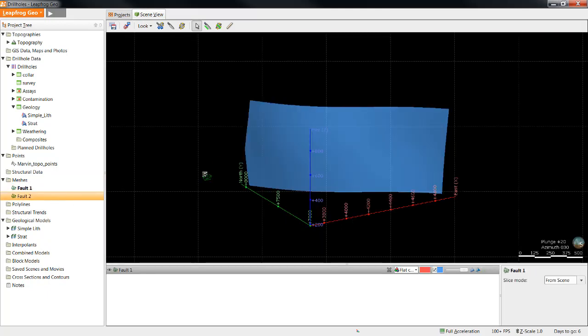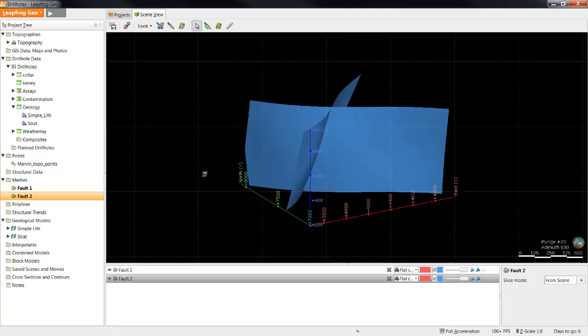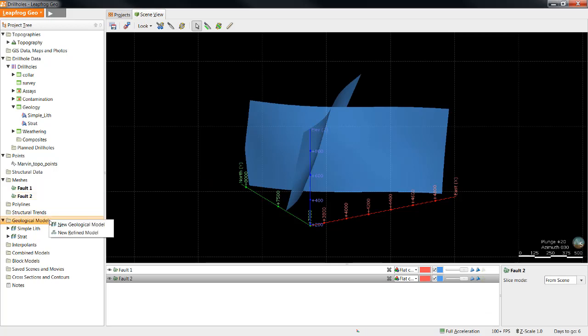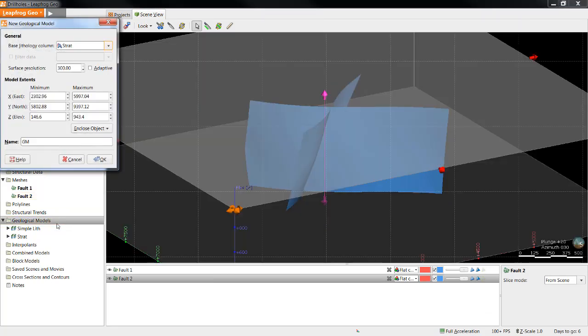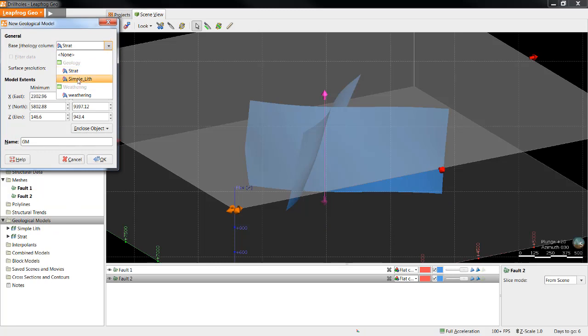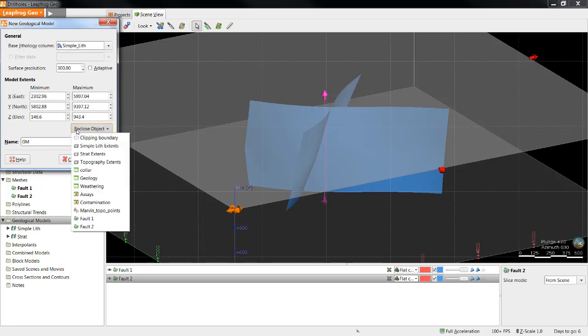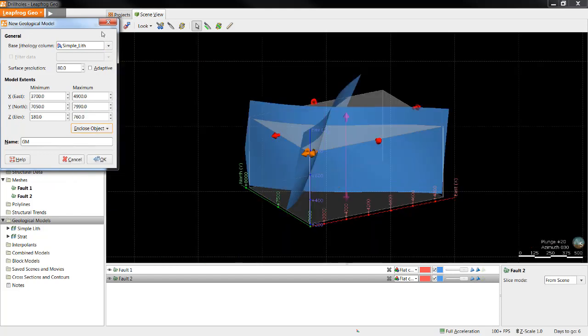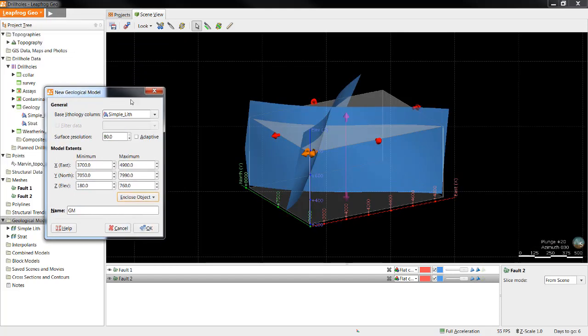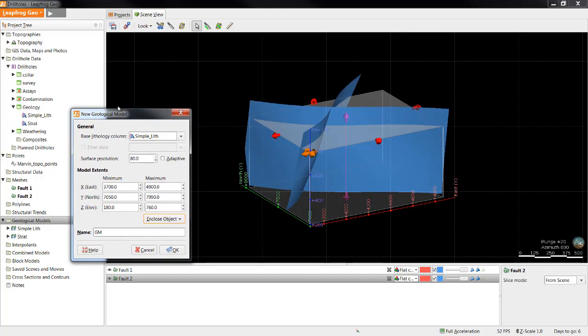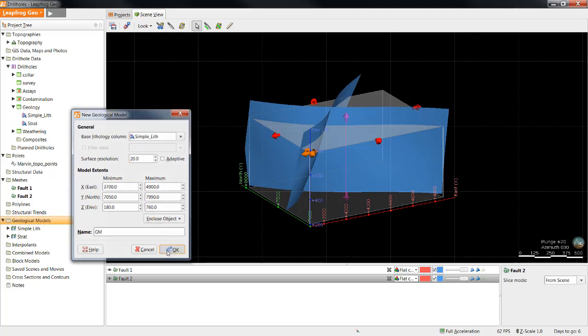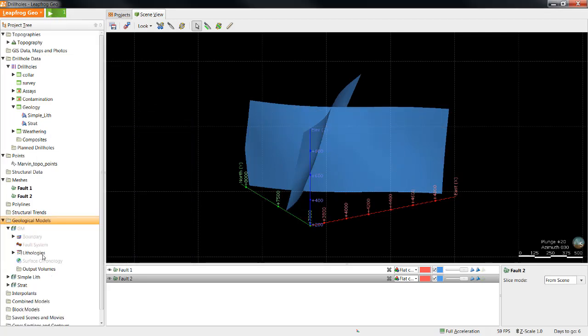Now that the meshes exist in the project, we can use them as faults in the model. To illustrate how LeapFrog incorporates faults, I'll create a new geological model. I'll set up the model by first selecting a base lithology column. I will enclose my geology drilling segments and reduce the resolution to 20 and click OK.